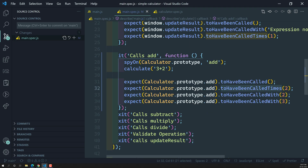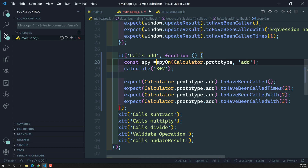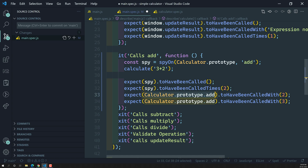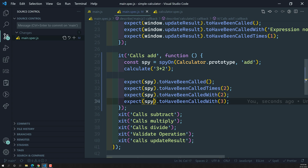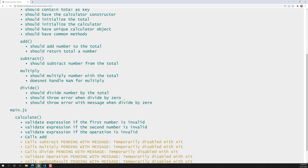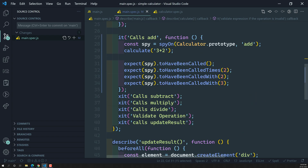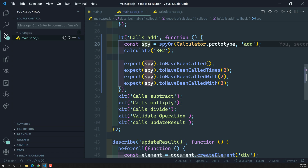Hope you understood about spying on prototype functions. Another thing we can do is create a variable called spy, assign the spyOn call to it, and then use that variable directly in the expectations. This is also a valid approach — it's a bit less explicit in the expectations themselves, but we can assign the spy to a variable and use it either way. Hope you understood. If you have any doubts or suggestions, please post comments below. If you like this video, please support me by subscribing to my channel. Thank you.